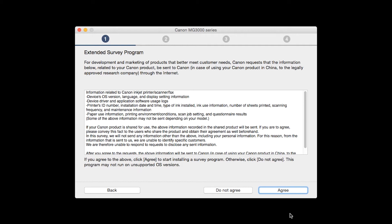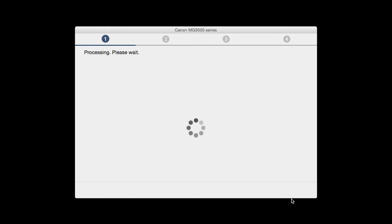An Extended Survey Program screen will appear. This optional program is used for the development and marketing of Canon products so they will better meet our customers' needs. If you agree to participate in the Extended Survey Program, click Agree. If you click Do Not Agree, the Extended Survey Program will not be installed.